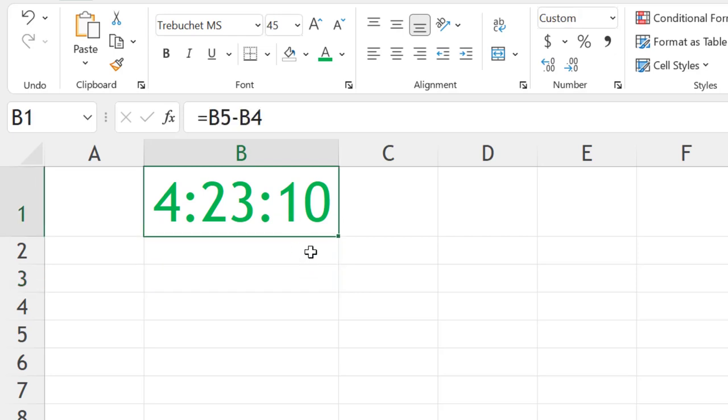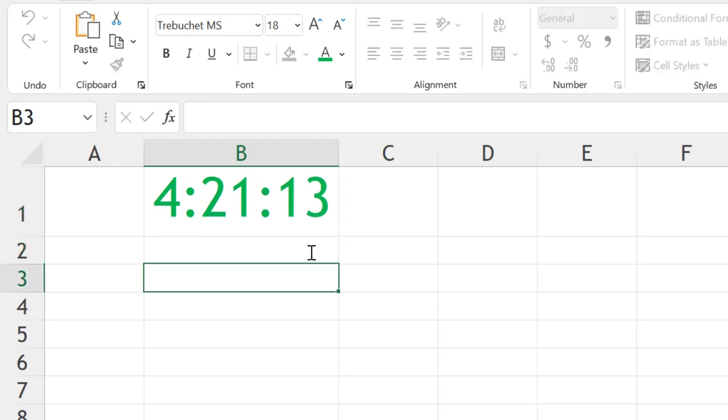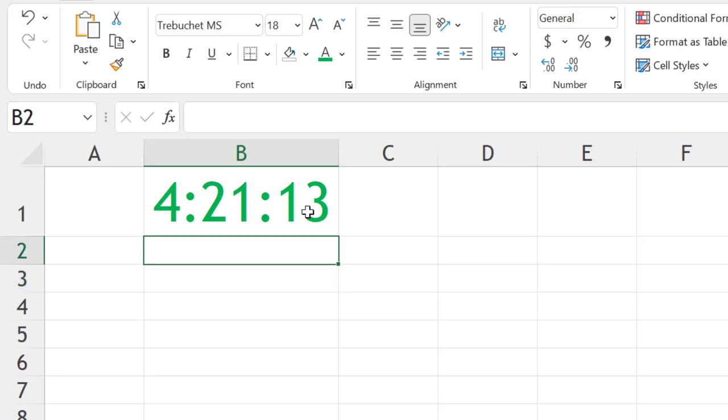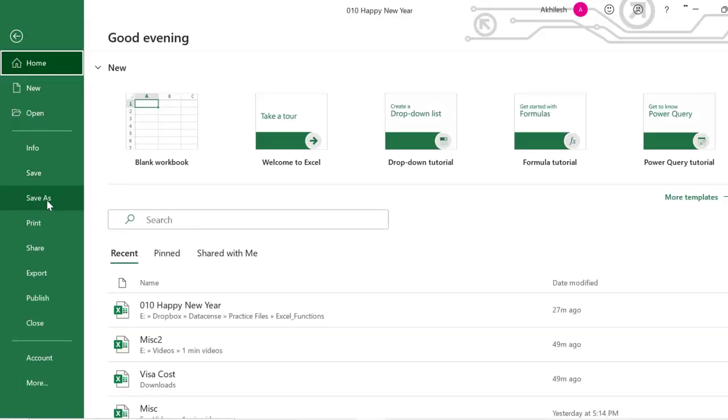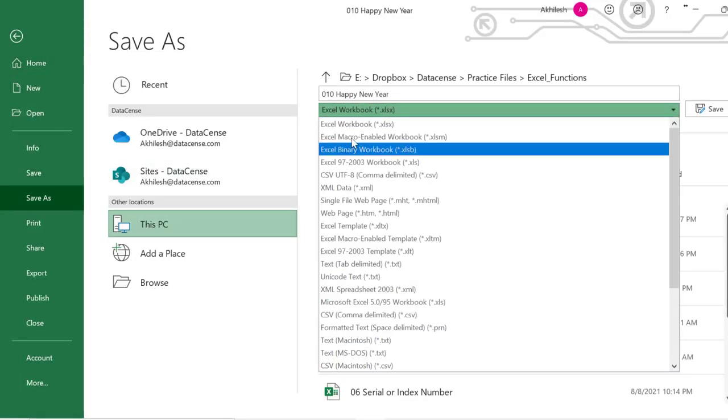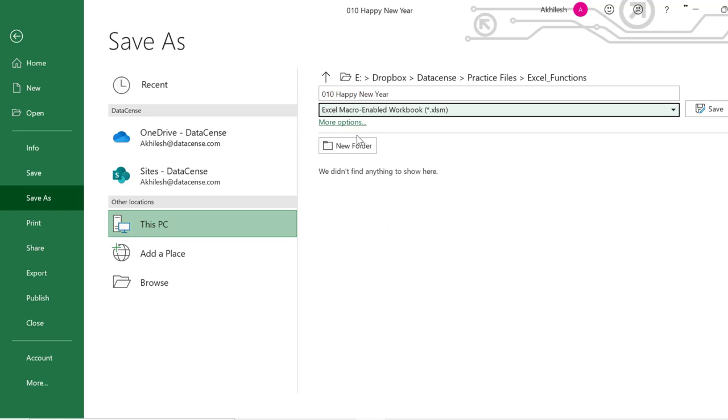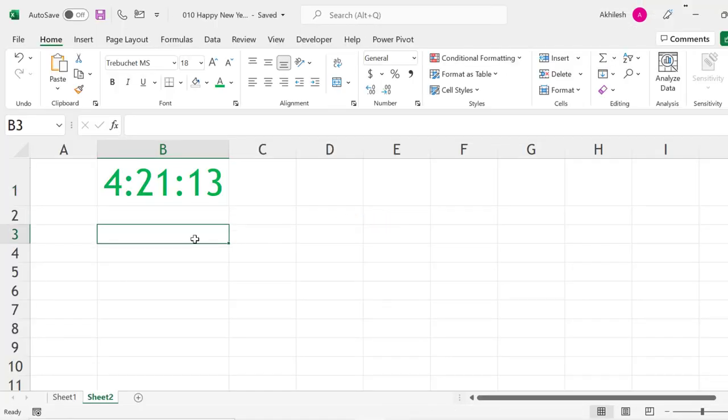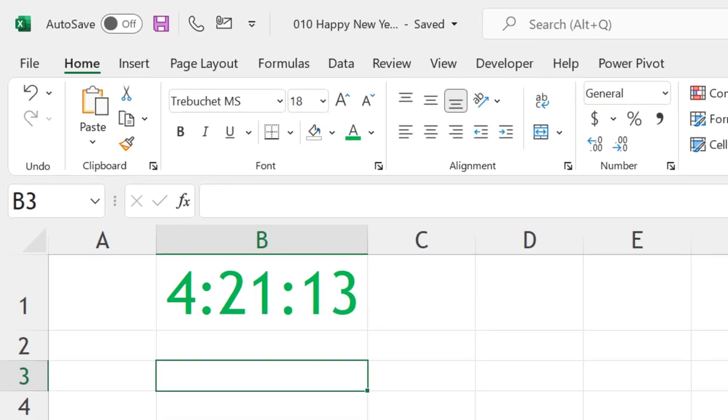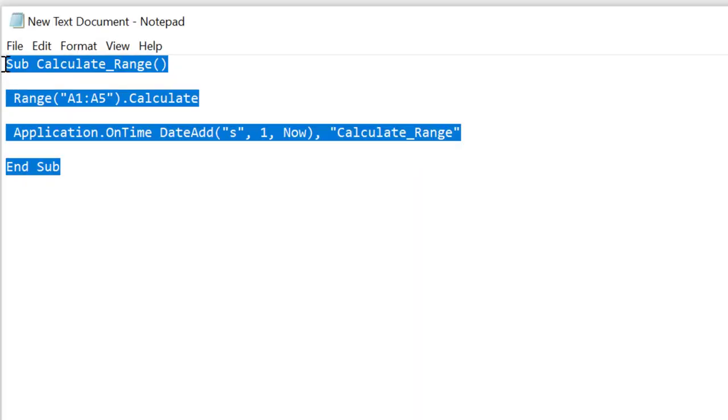Now, the only problem is that this timing is not calculated every second. Whenever you double-click and press Enter, it will recalculate, but not regularly. To make that happen, you can create a macro. Before that, save your file as a macro-enabled workbook. Save As, and here we will go for macro-enabled workbook.